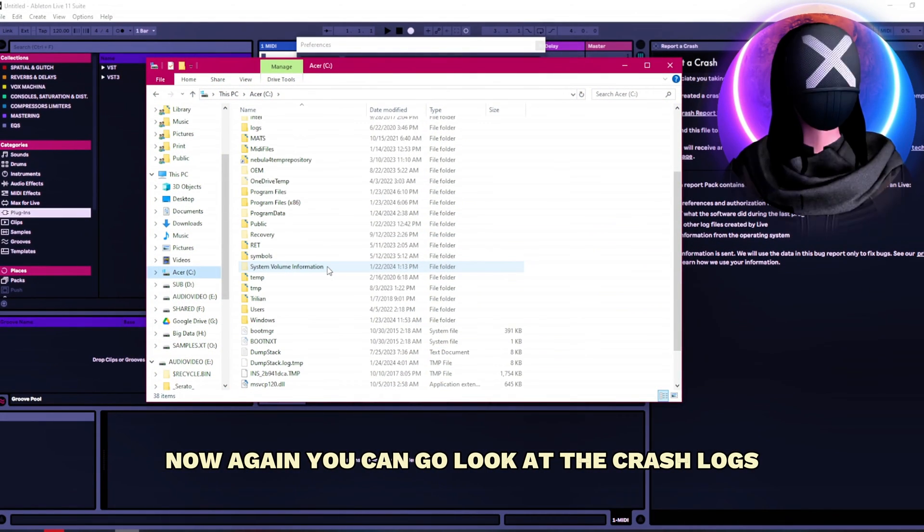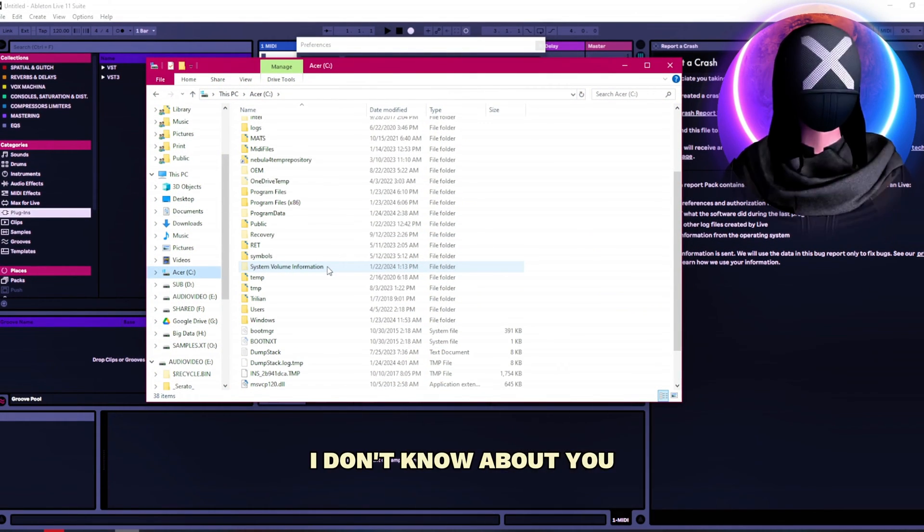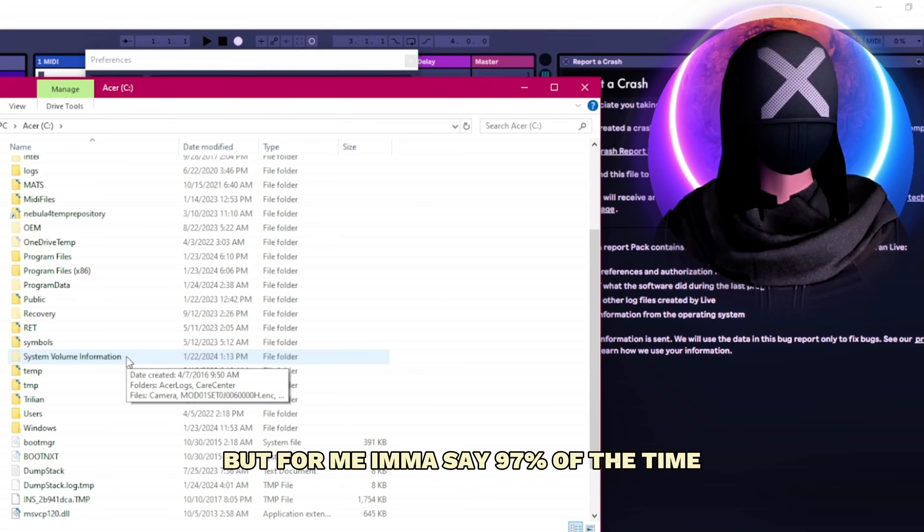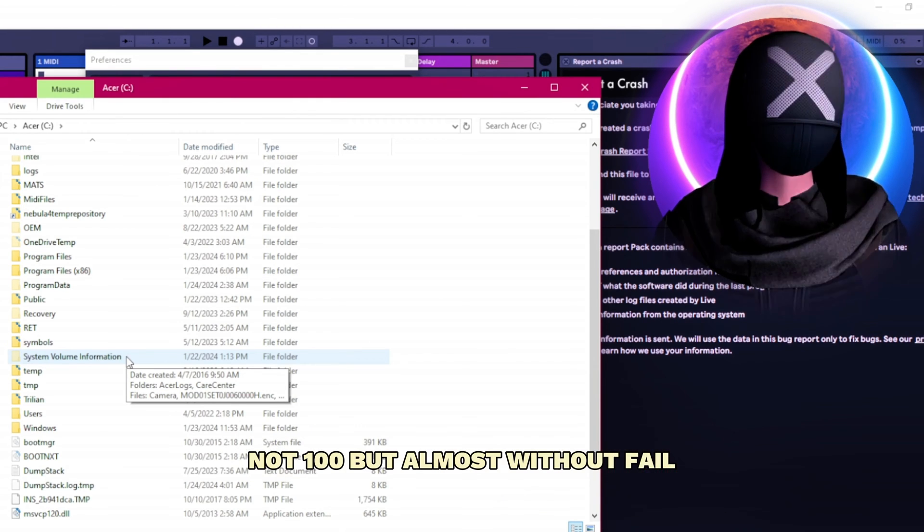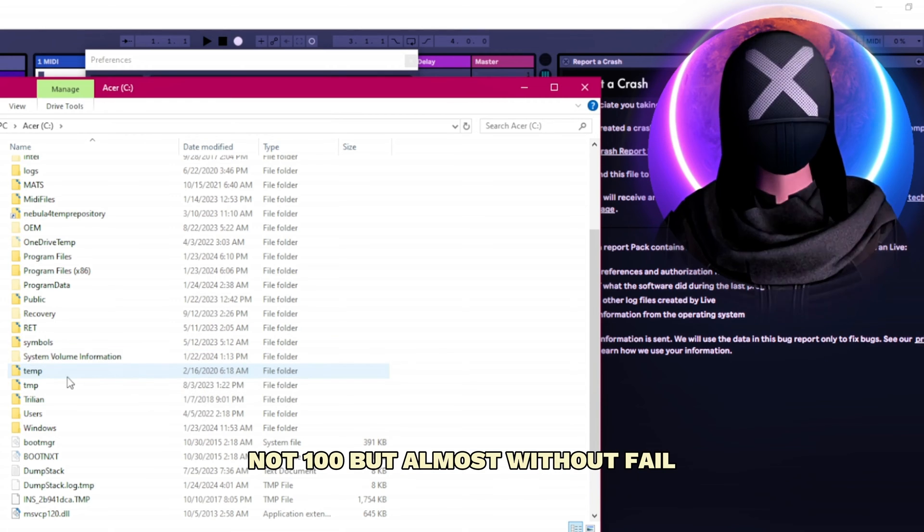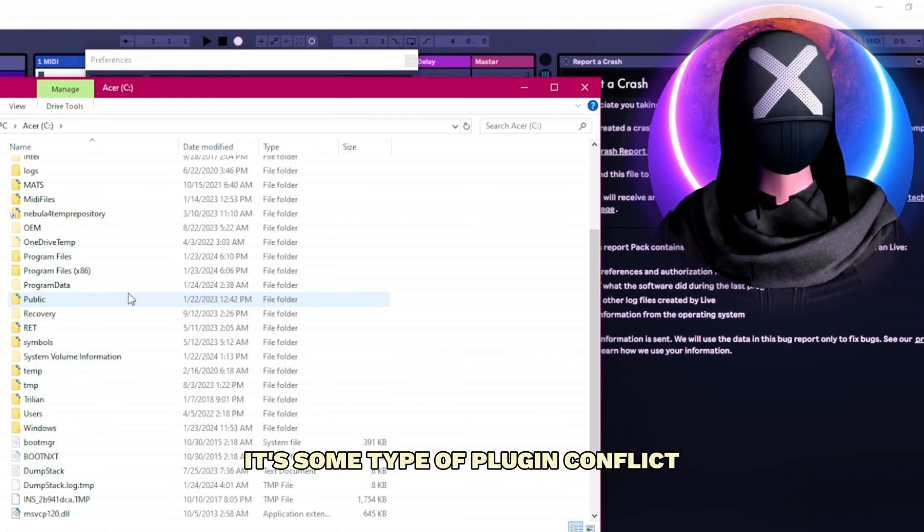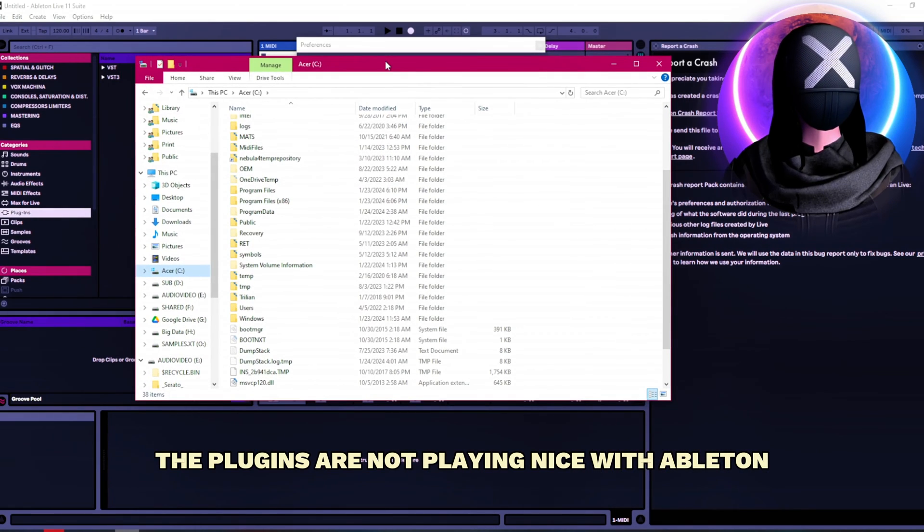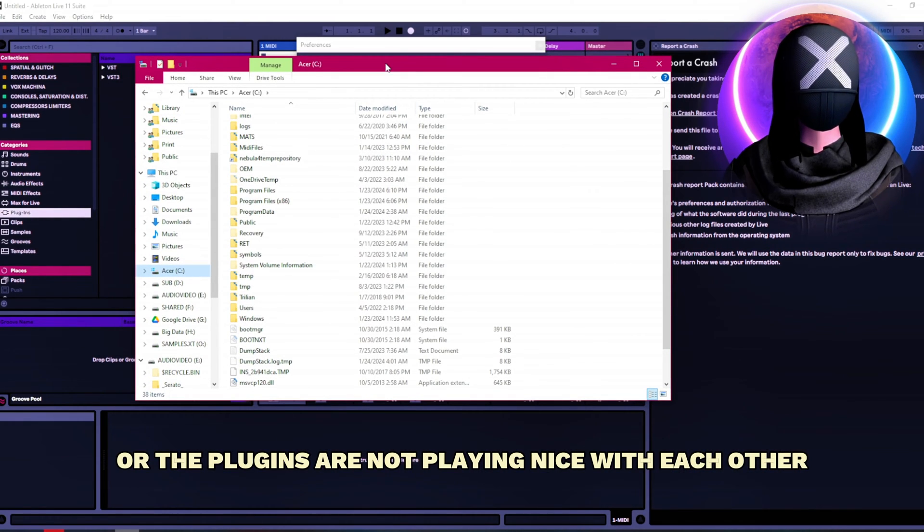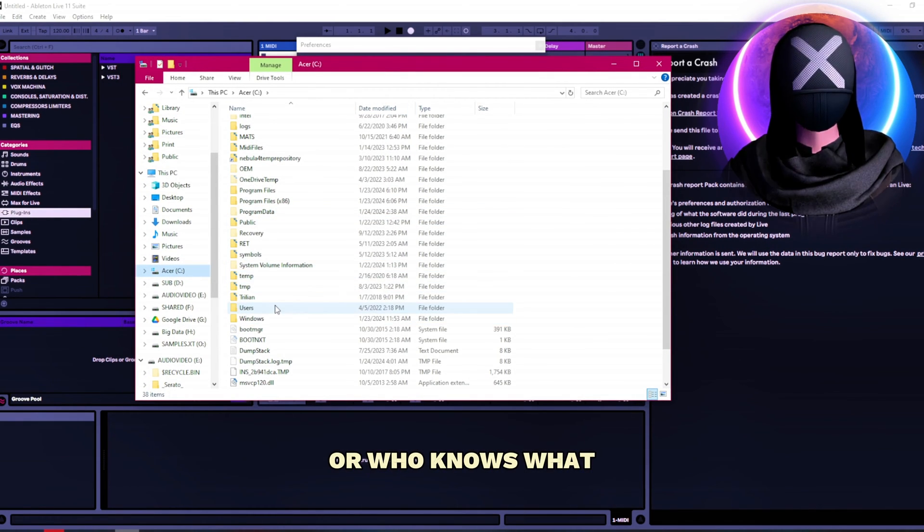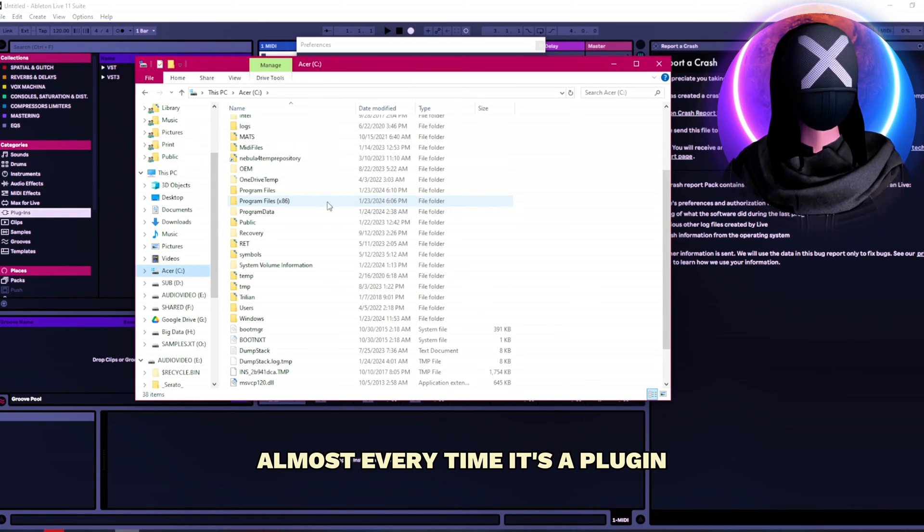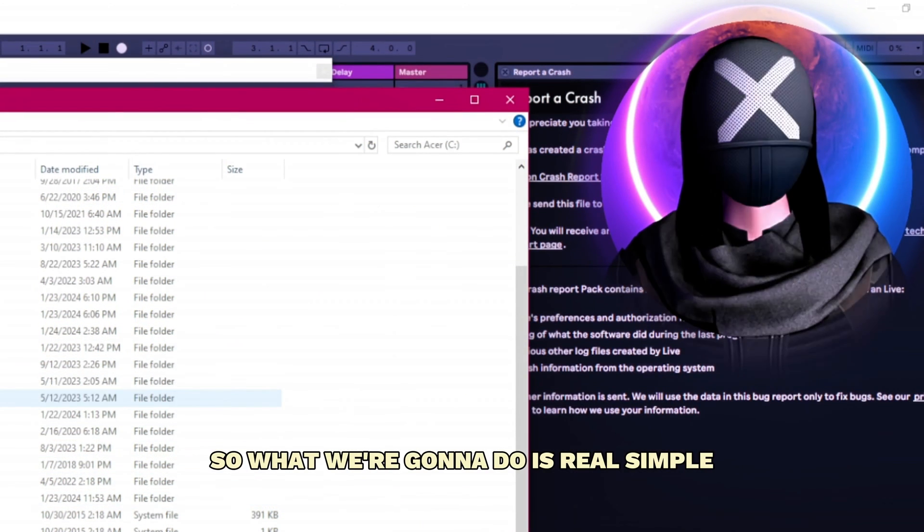Now again you can go look at the crash logs. For me I don't know about you but for me I must say 97% of the time, not a hundred but almost without fail it's some type of plug-in conflict. The plugins are not playing nice with Ableton or the plugins are not playing nice with each other or who knows what. Almost every time it's a plug-in.